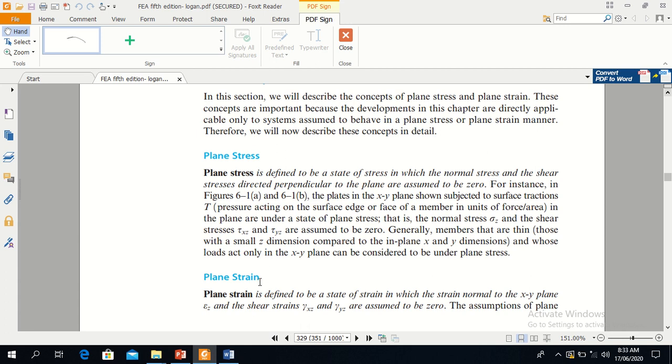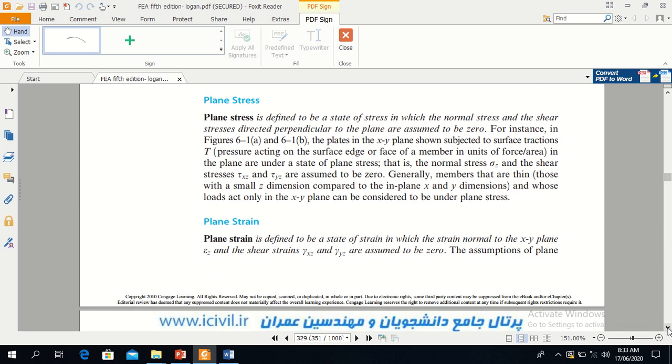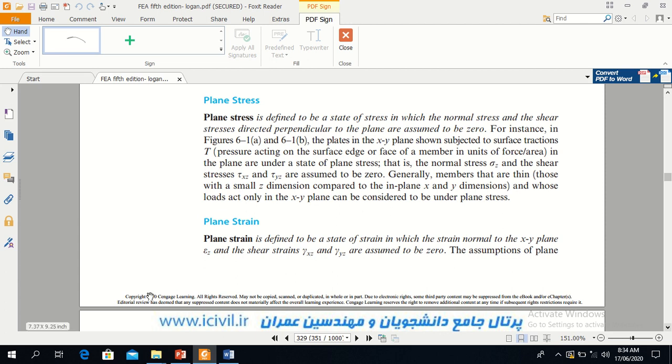Then note down the definition of plane strain. Plane strain is defined to be a state of strain in which the strain normal to the xy plane and the shear strains, that means epsilon z, gamma xz, and gamma yz, are zero.